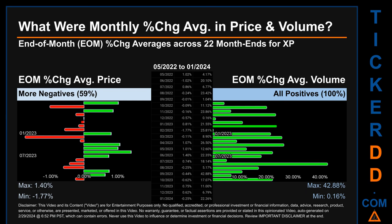From May 2022 to January 2024, out of 22 month ends, 13 had a negative percentage change in average price, meaning 59% of month ends saw a negative percentage change. In terms of volume, 22 out of 22 month ends had a positive percentage change — that is 100% of month ends saw a positive percentage change in average volume. Price saw an end-of-month max of 1.40% in average percentage change, along with a minimum of minus 1.77%. For volume, the maximum and minimum monthly percentage change were respectively 42.88% and 0.16%.